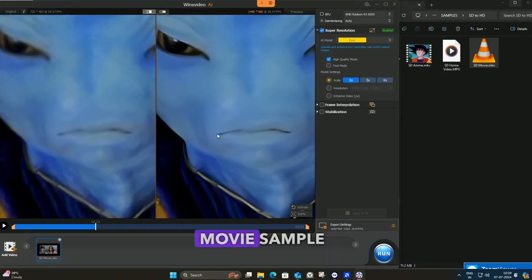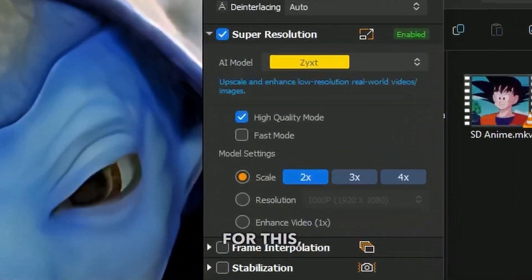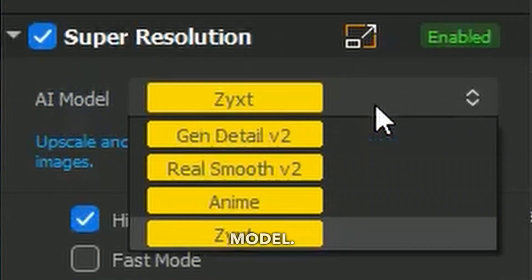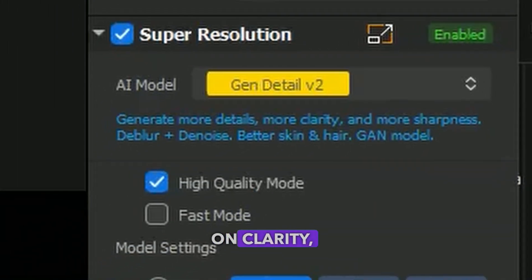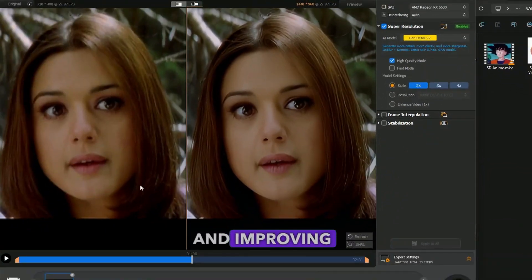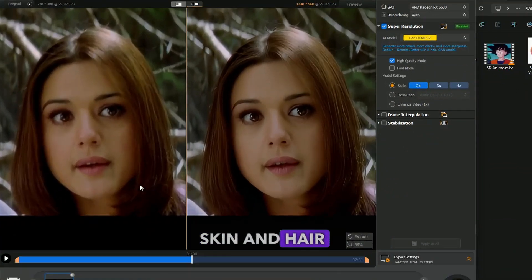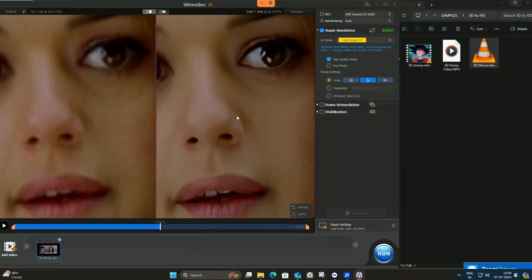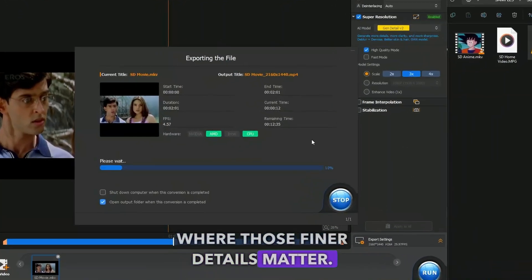Now I have a DVD quality movie sample to enhance. For this, we'll use the GENERATE DETAIL V2 model. This model focuses on clarity, sharpness, and improving details like skin and hair textures. Even the eyes look much better. It's particularly great for movies where those finer details matter.